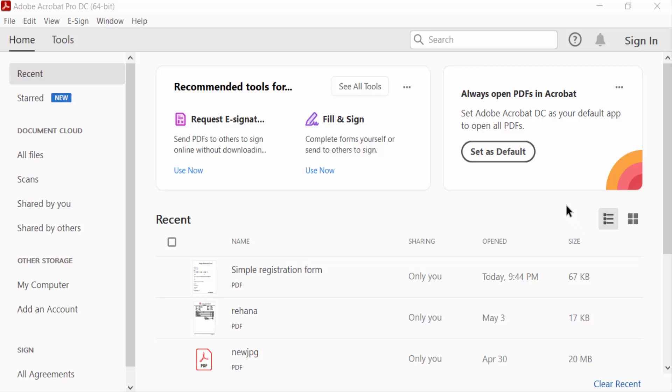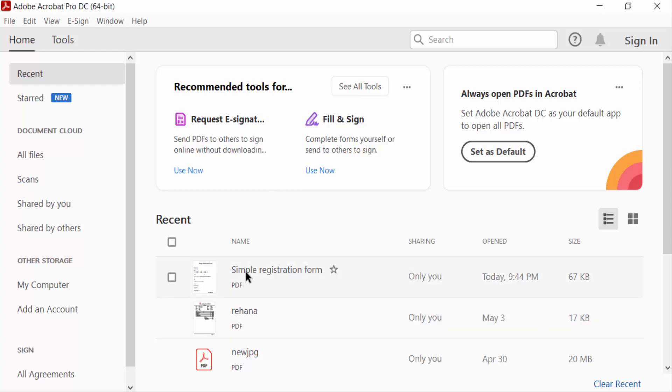Hello everyone, Assalamualaikum. In this PDF tutorial today, I'll present how to edit radio buttons in fillable PDF forms using Adobe Acrobat Pro DC. So let's get started. I open Adobe Acrobat Pro DC and now I open a fillable PDF form.